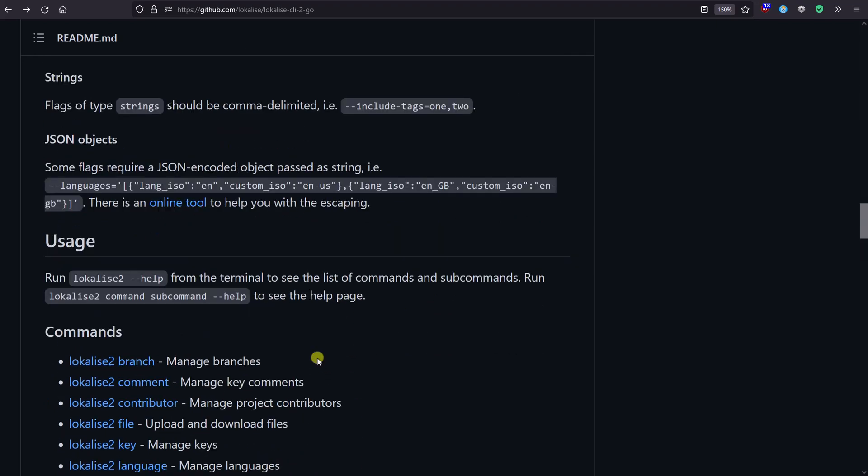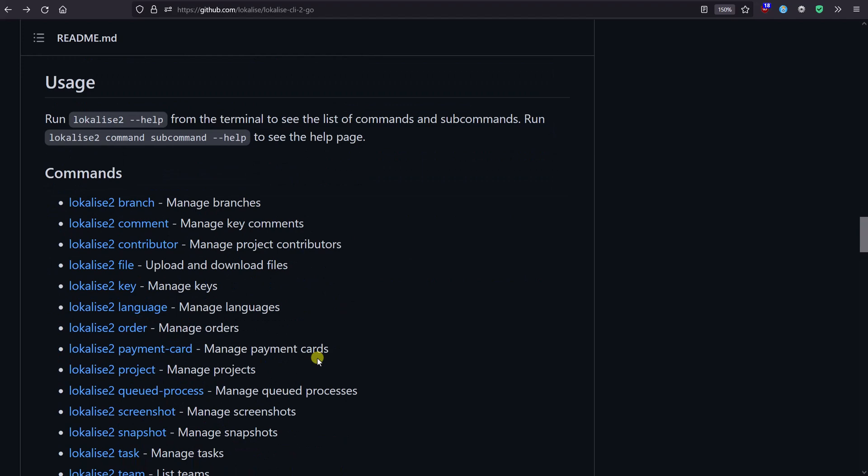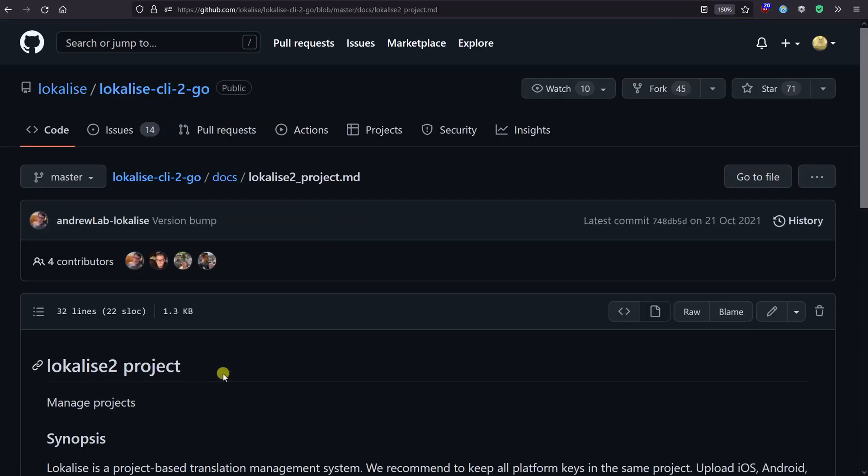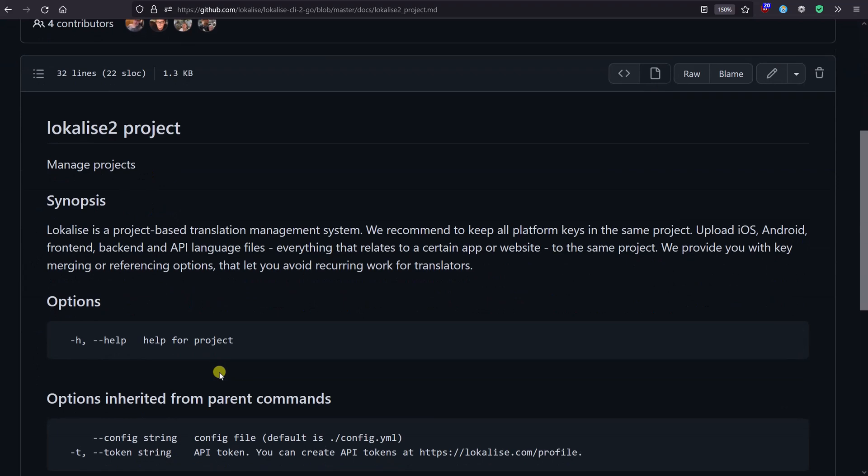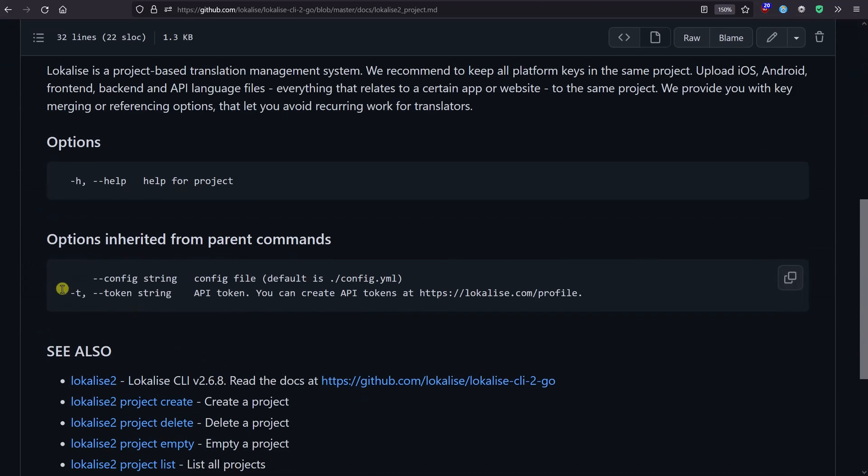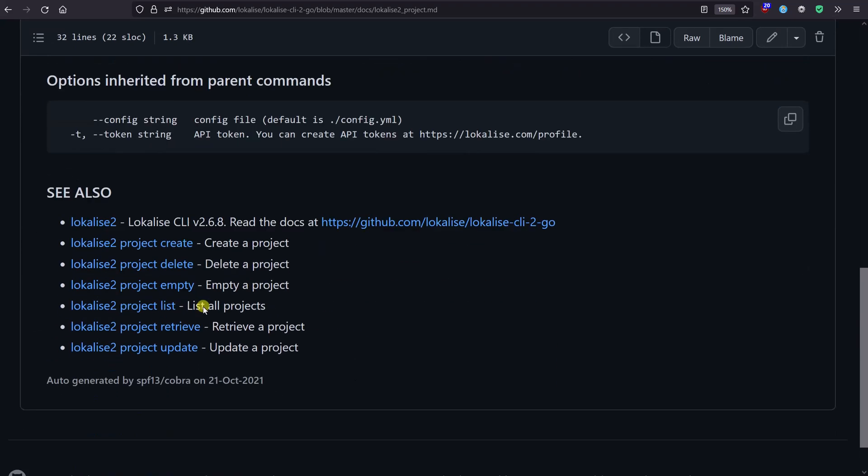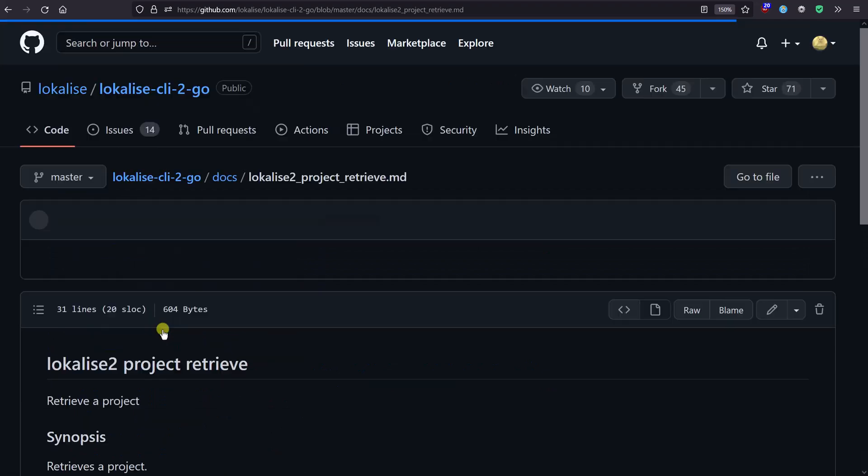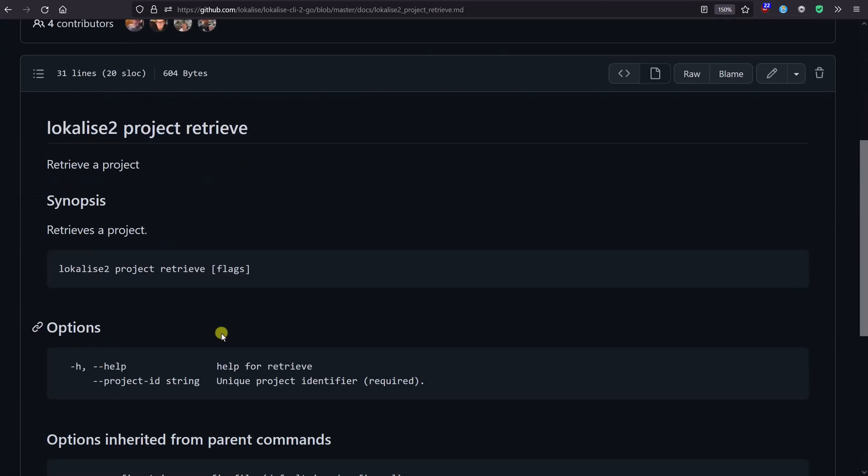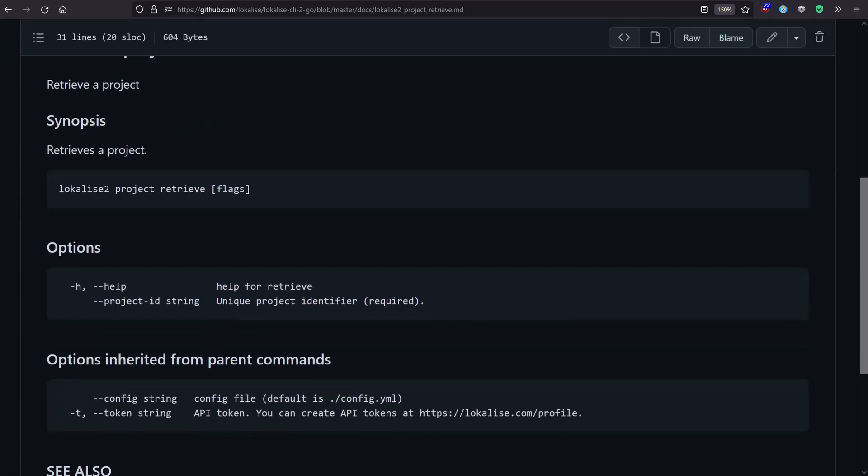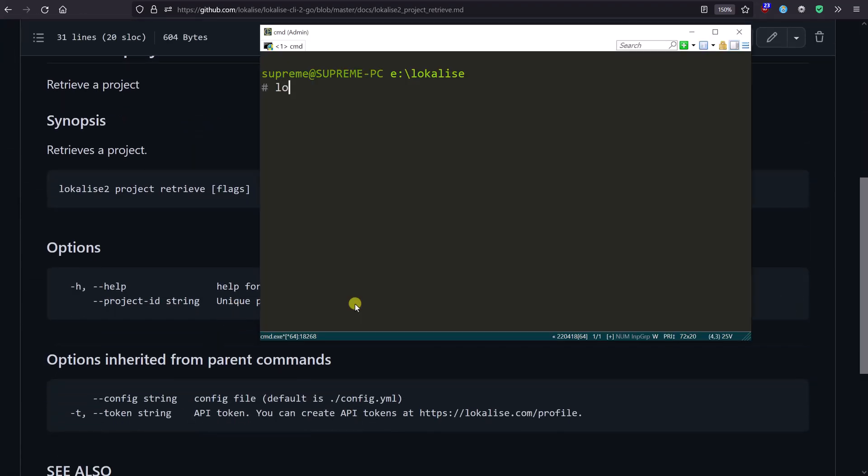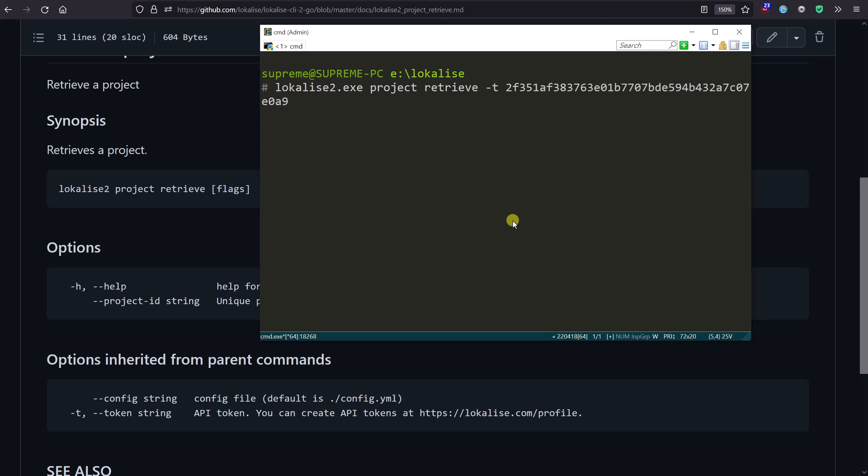For example, let's try to retrieve a project. We're interested in this project command. The token parameter is global, and we're interested in project retrieve. So let's say 'lokalise2', then 'project', 'retrieve', then the token - that's my token - and then the project ID.